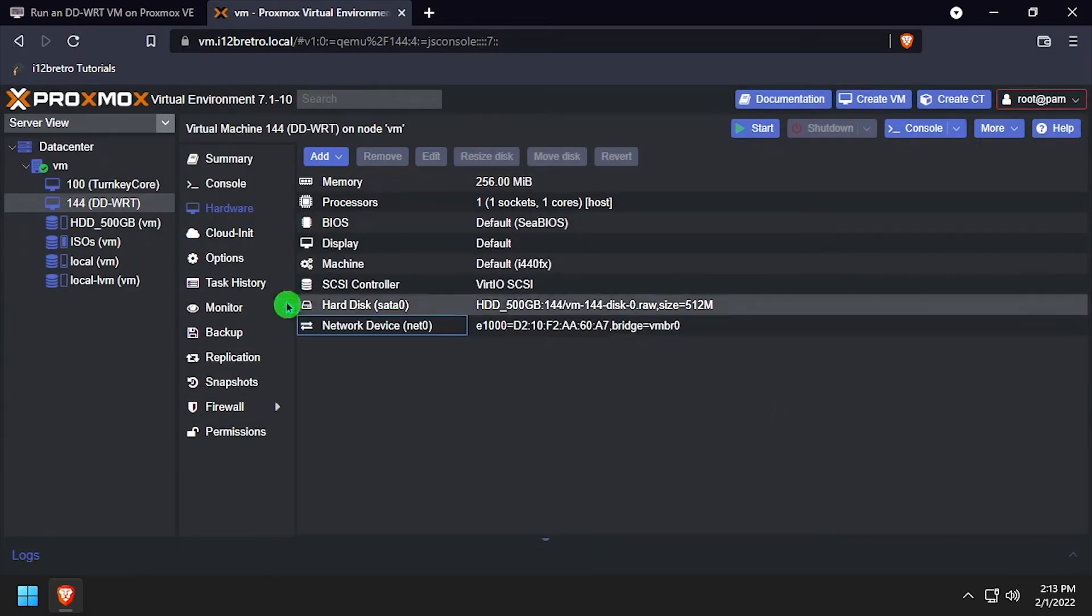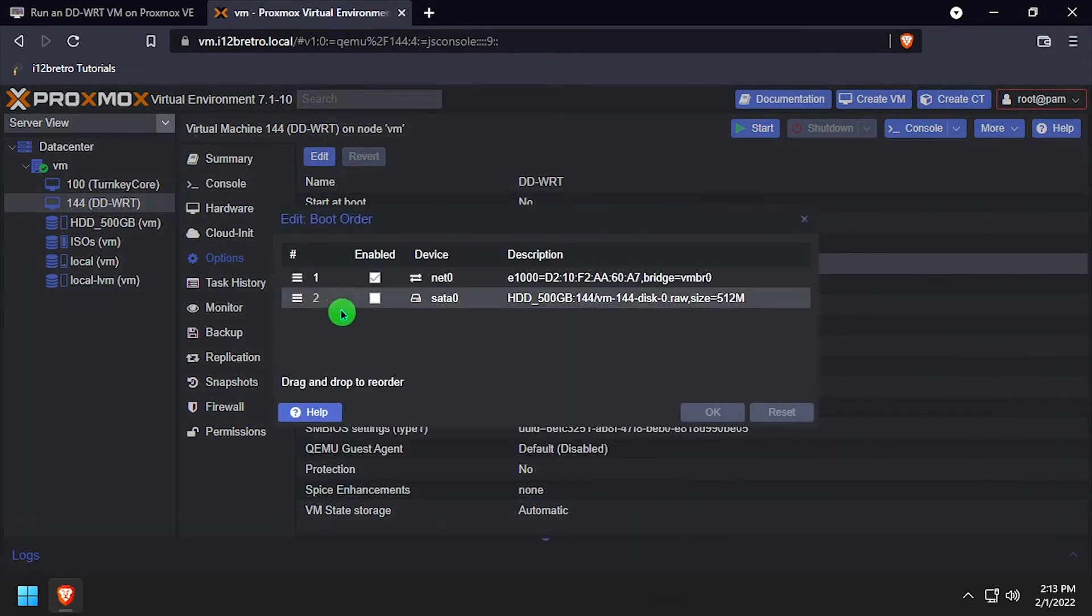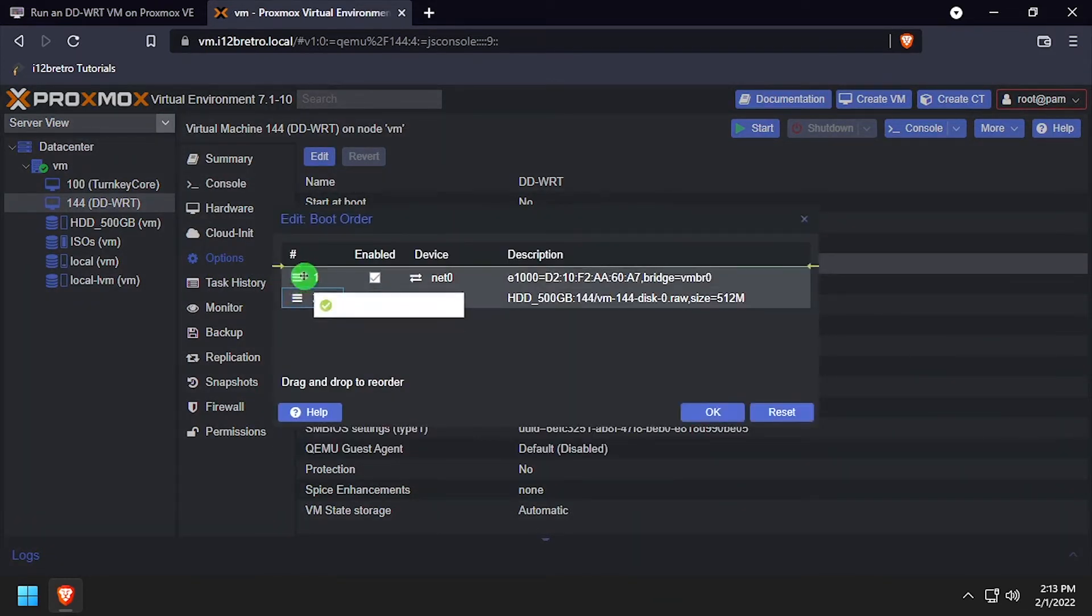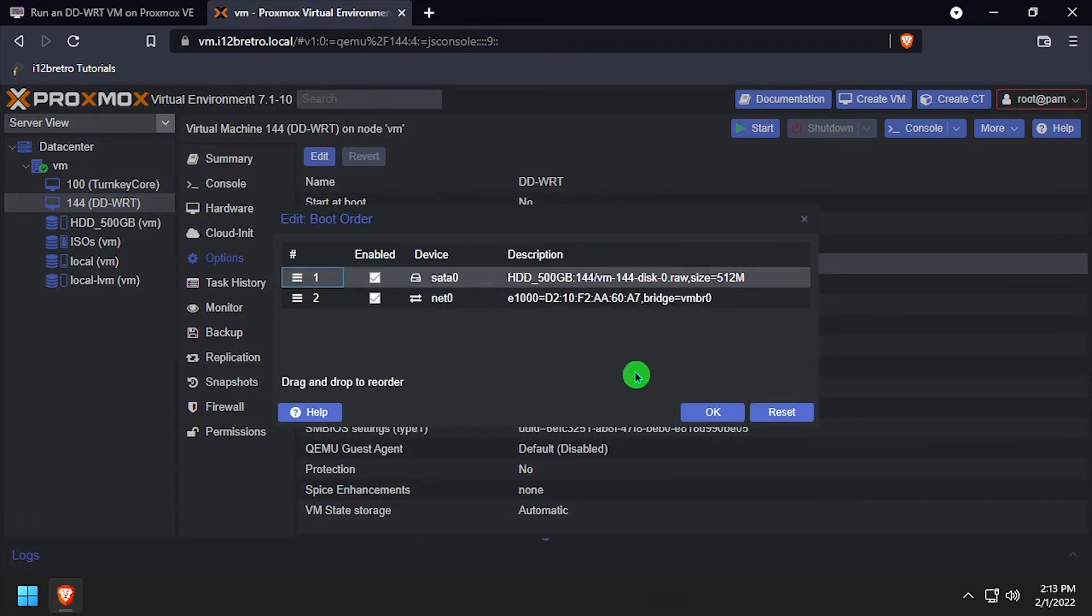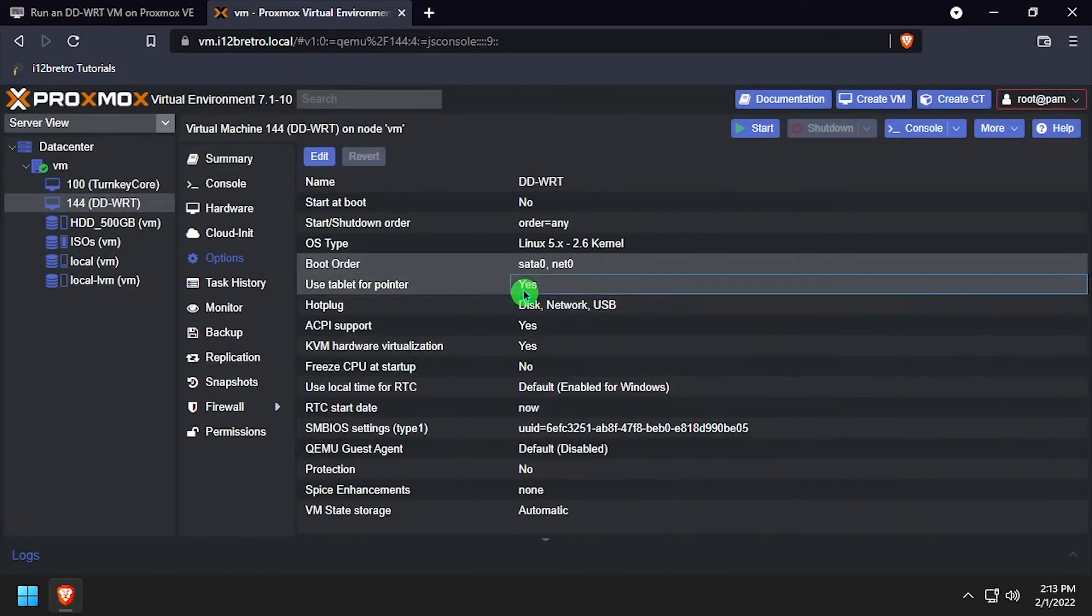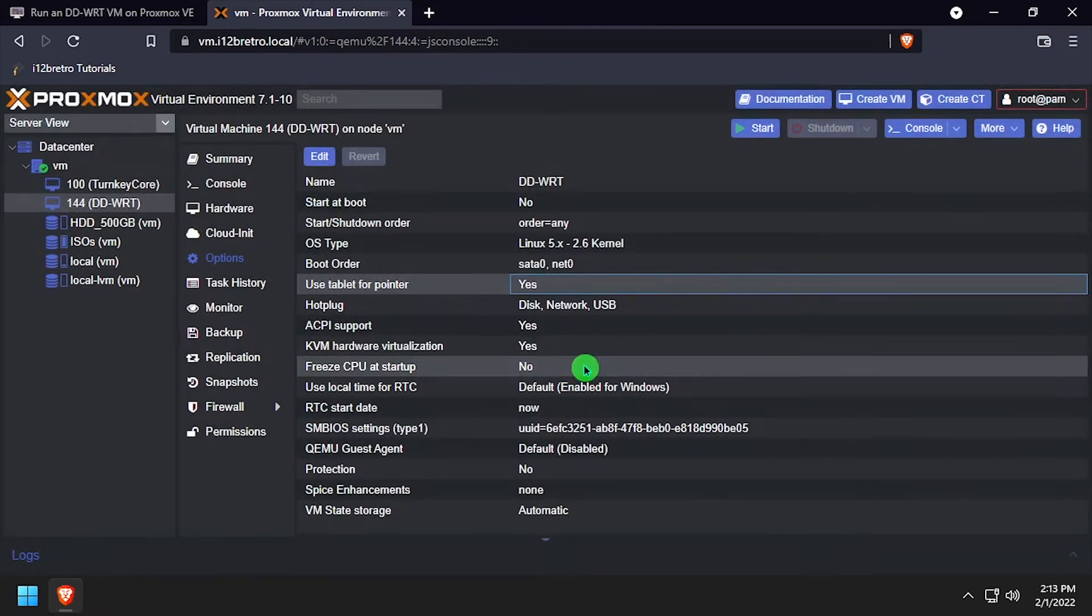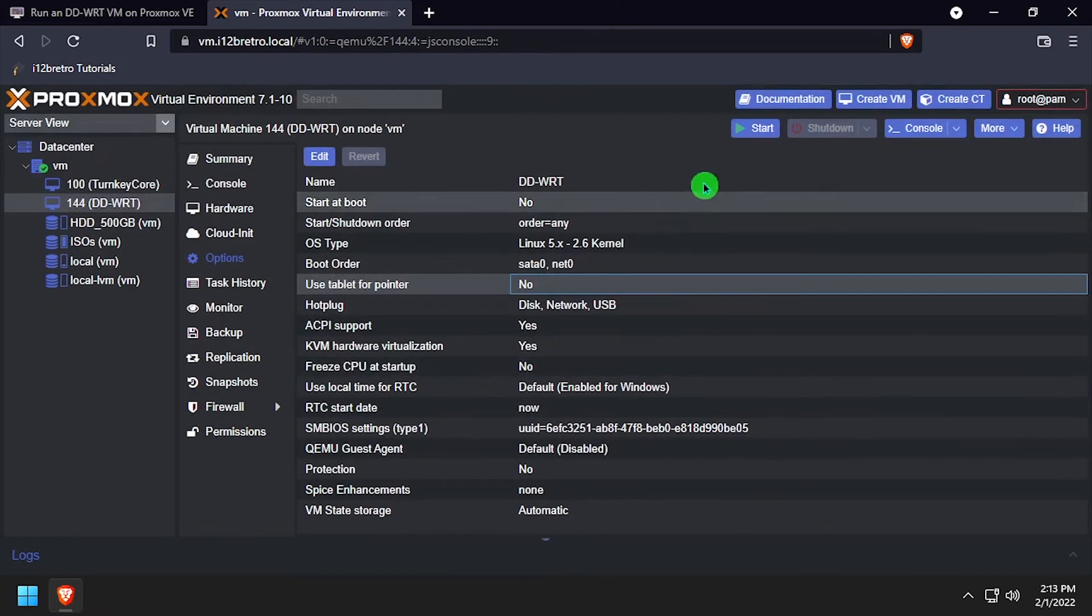Select options from the left navigation, boot order, enable booting from the hard disk we just added and drag it to the top of the boot order list. Double-click the used tablet for pointer, uncheck the enable box and click OK.